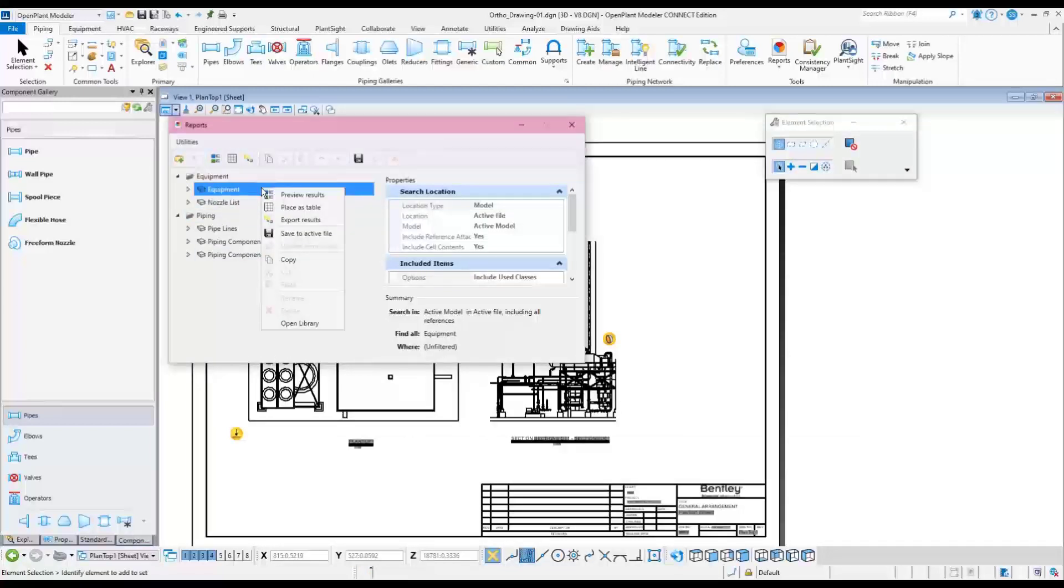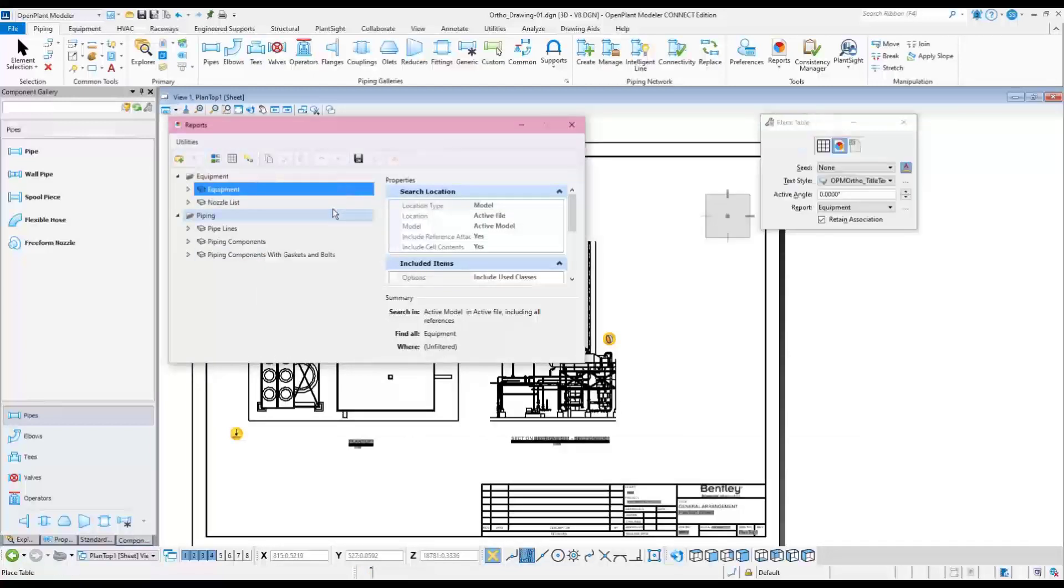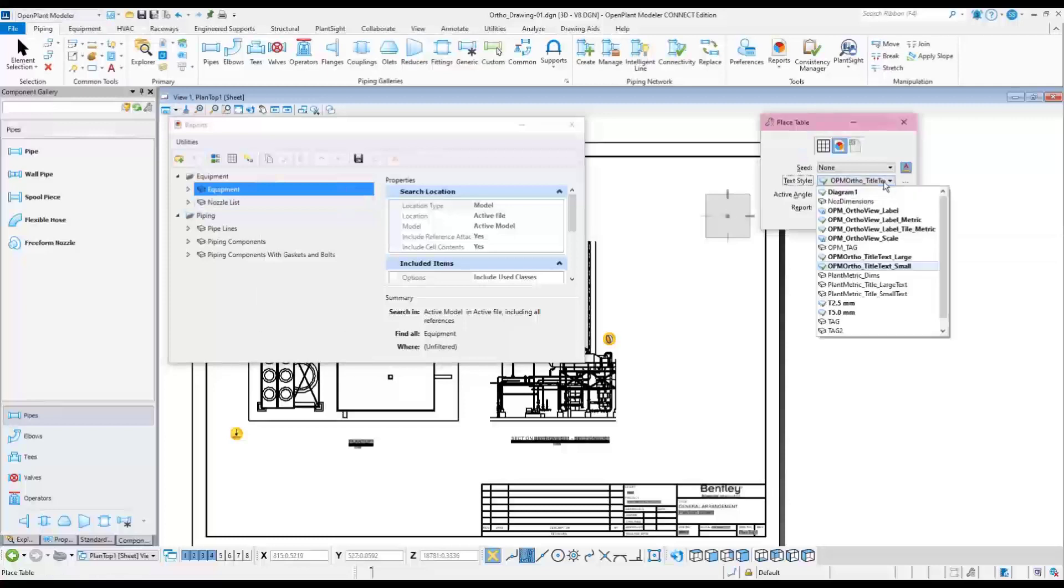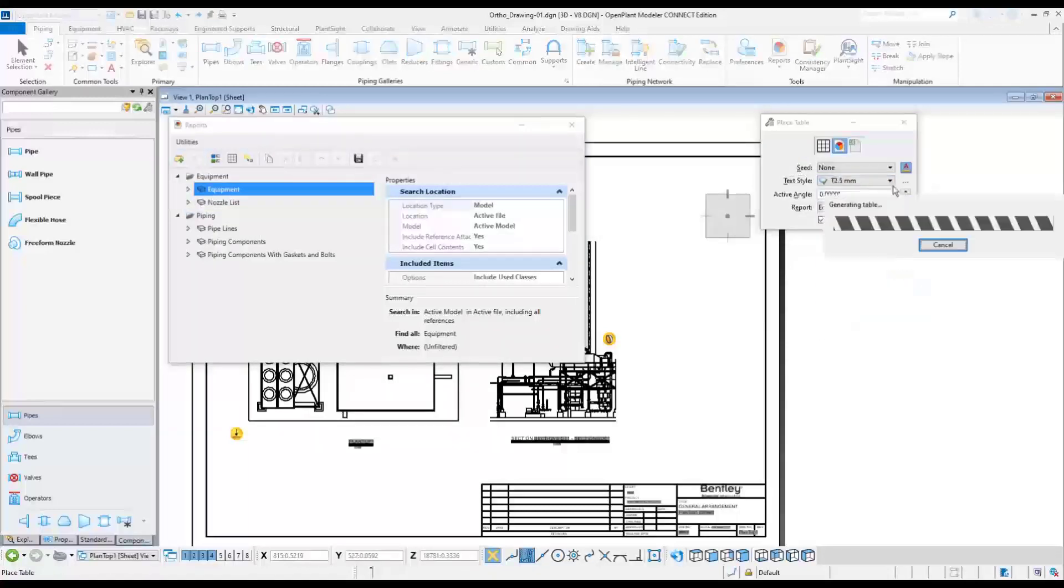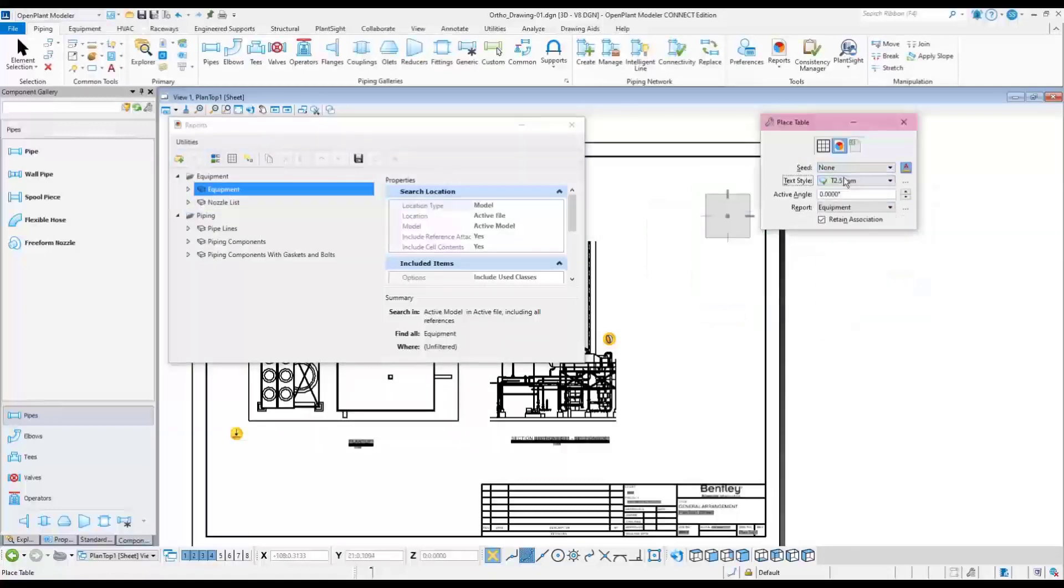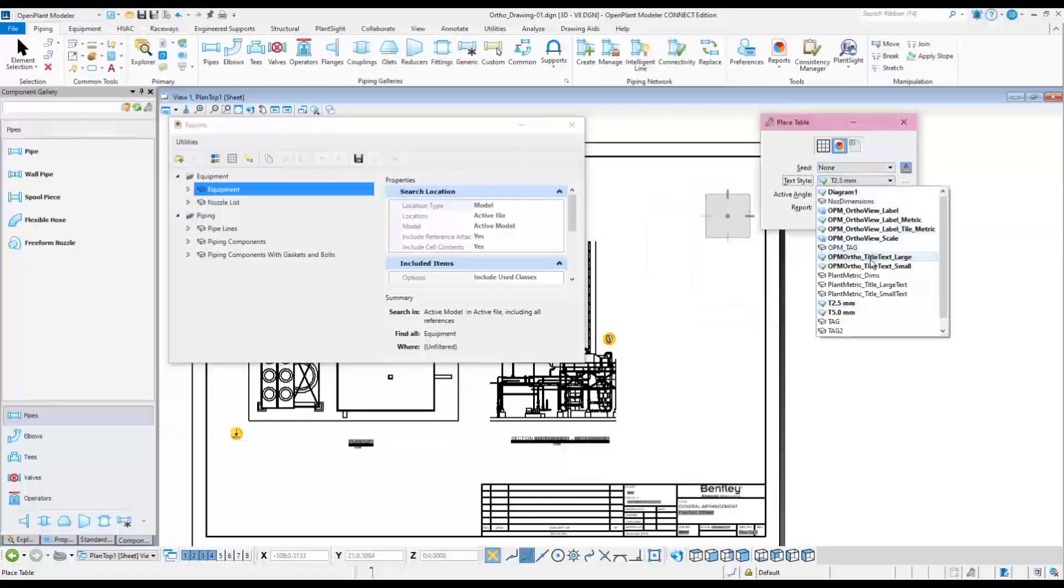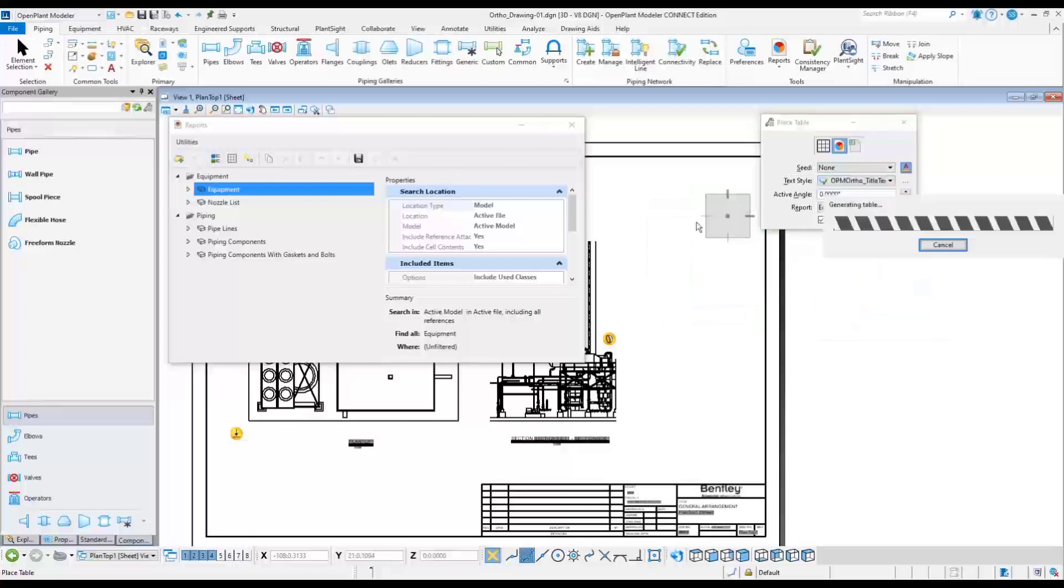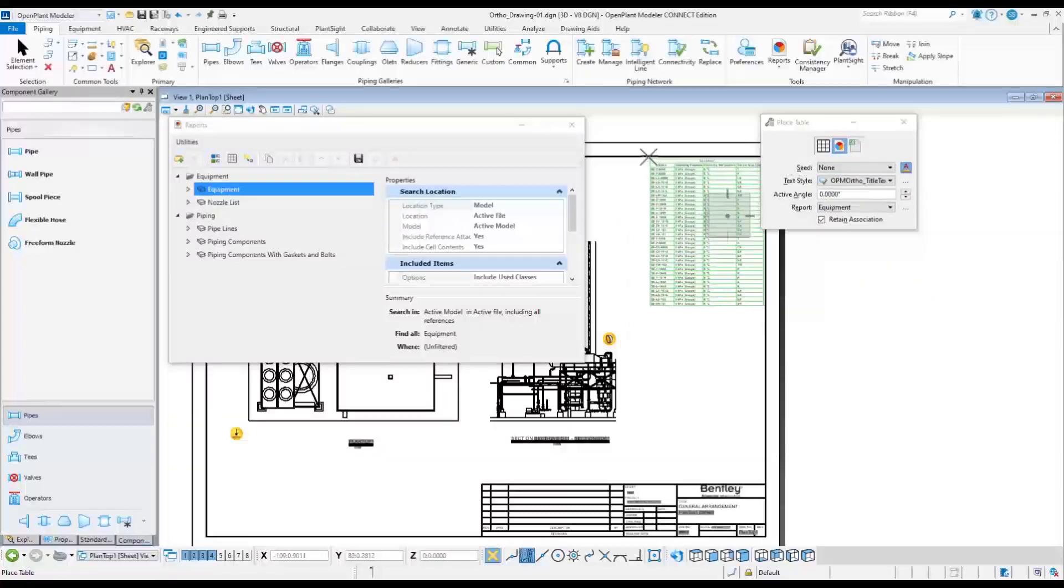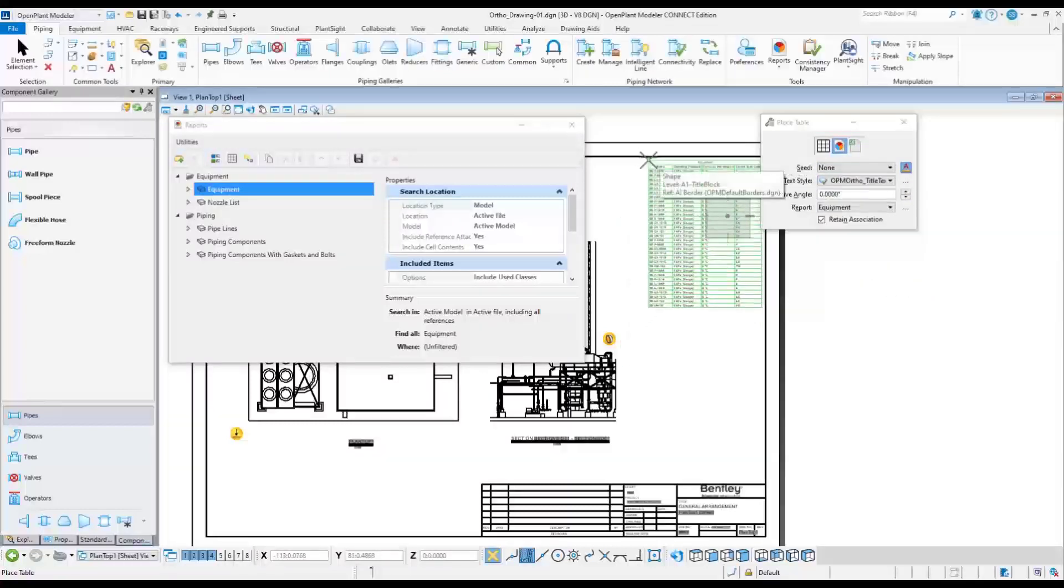Select the Places table to place the report as a table on the active drawing. The report's text style and text size can be adjusted to match the project requirements and to come at a correct scale. The report inserted on the drawing will become a table.